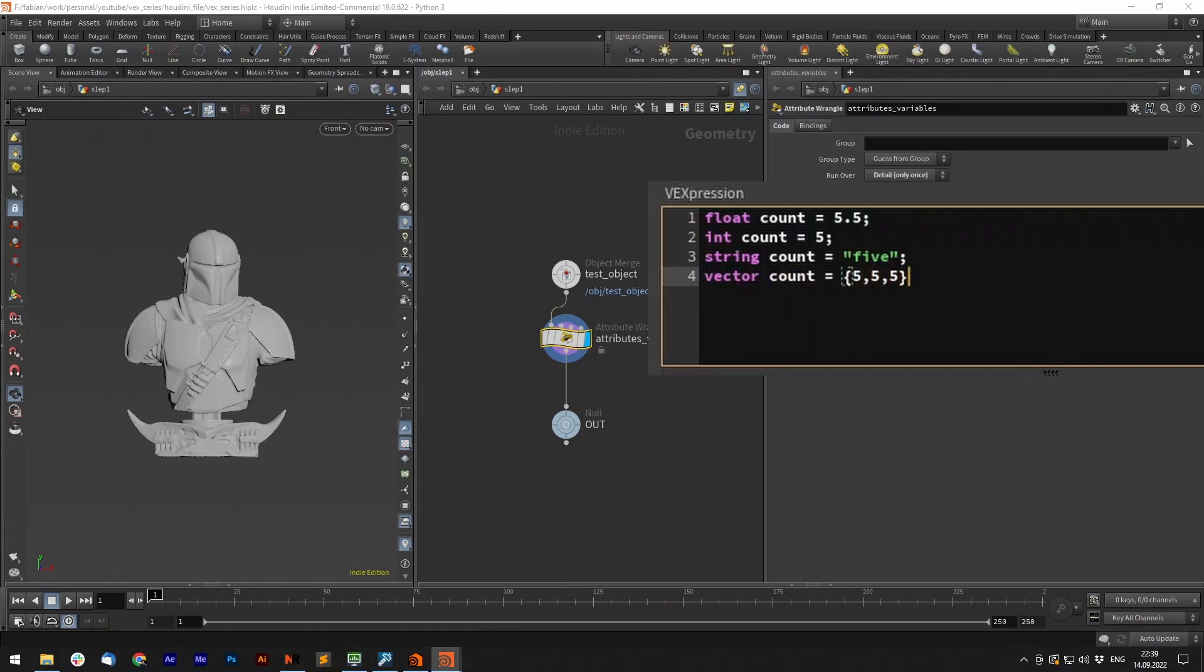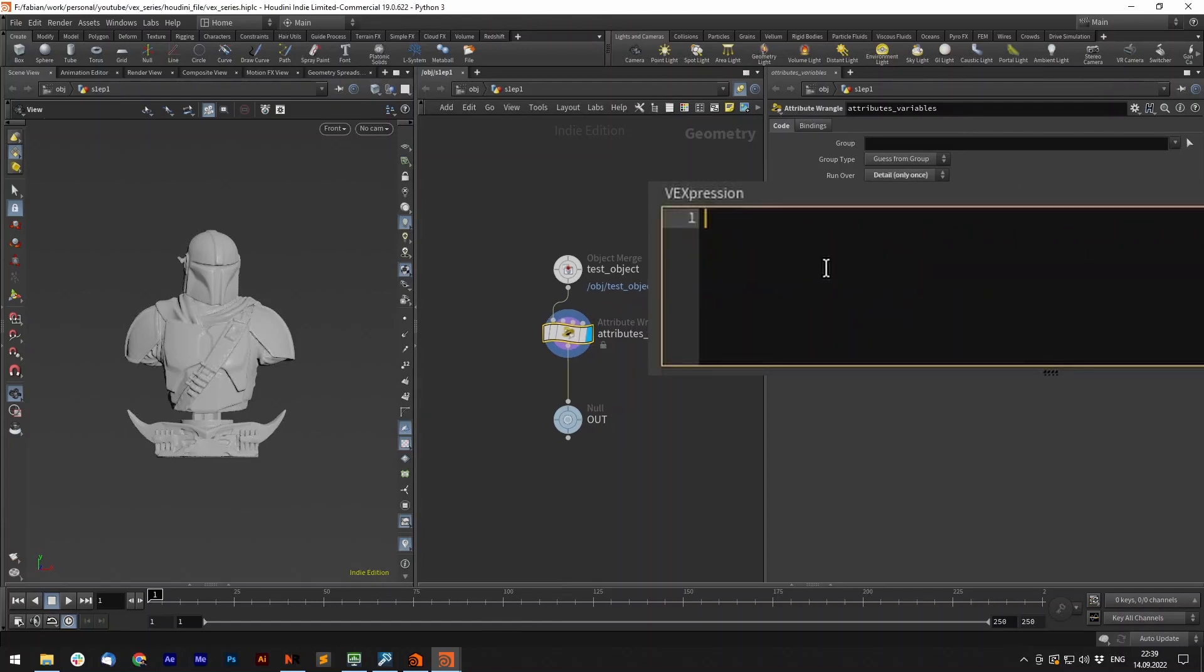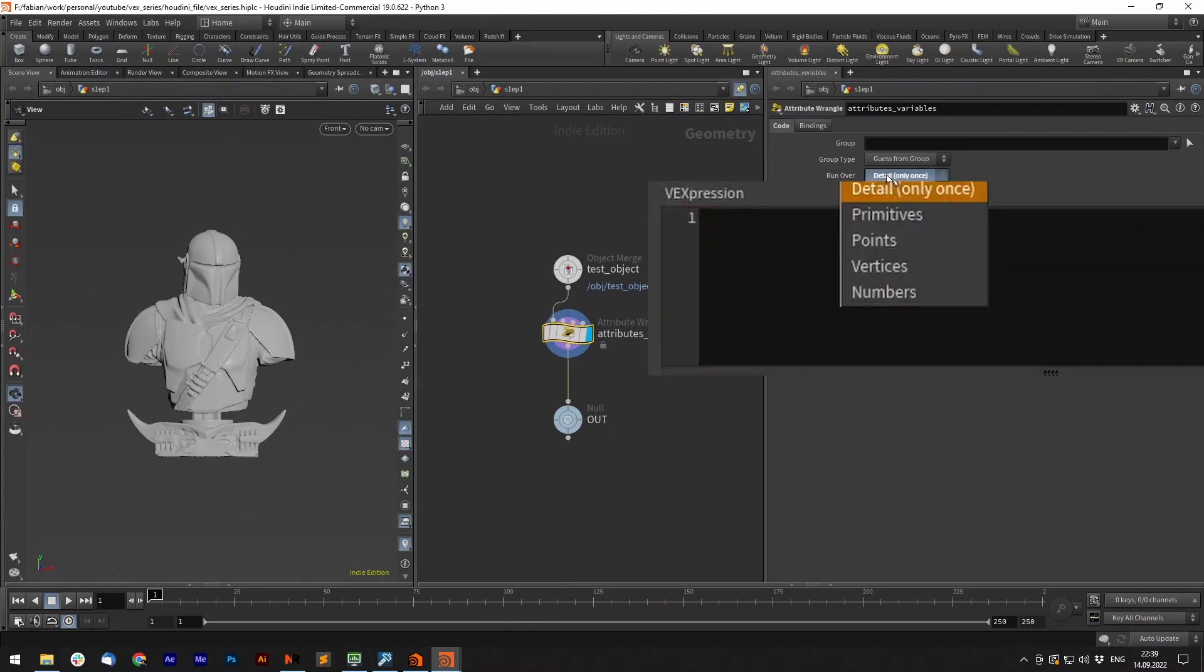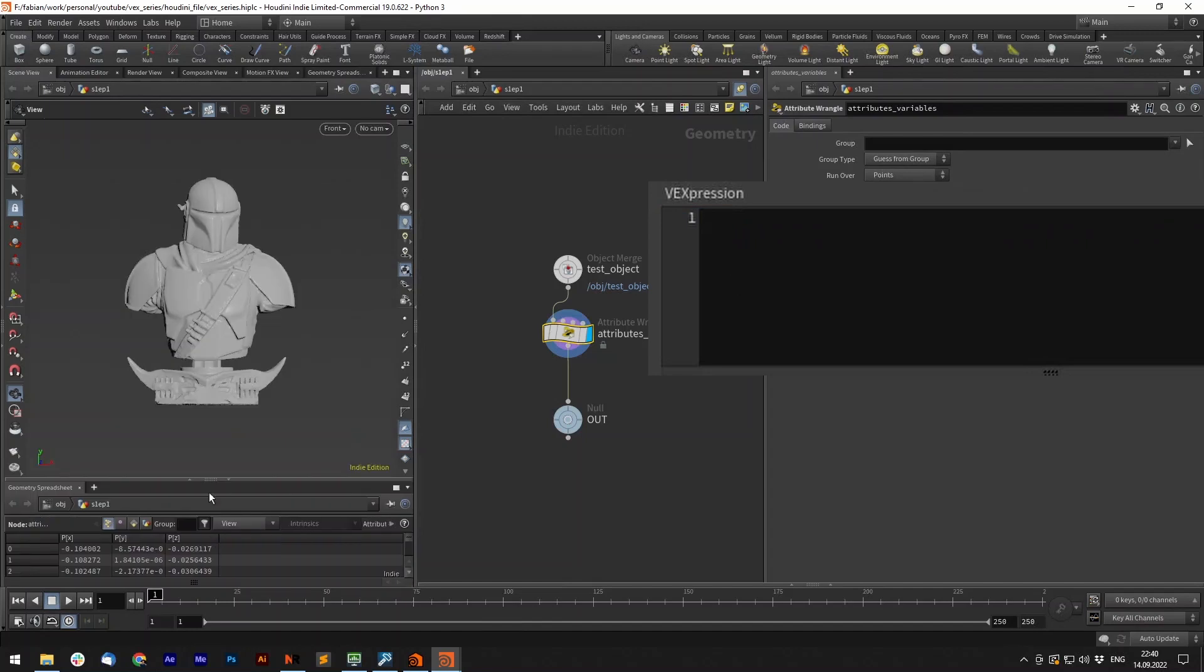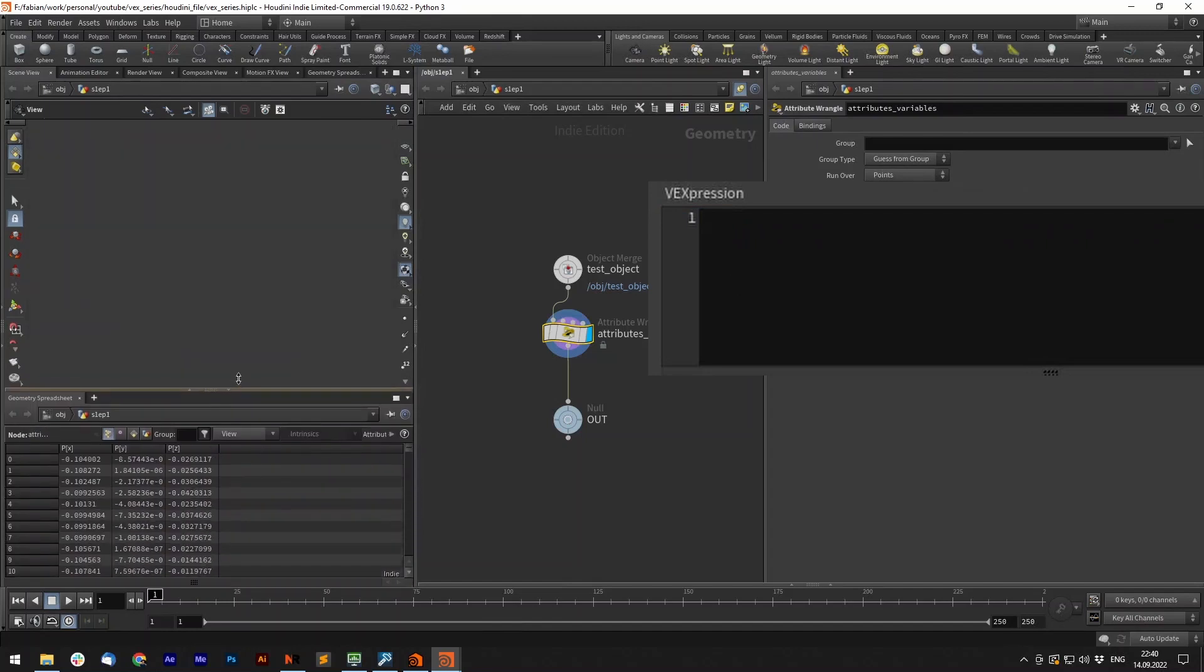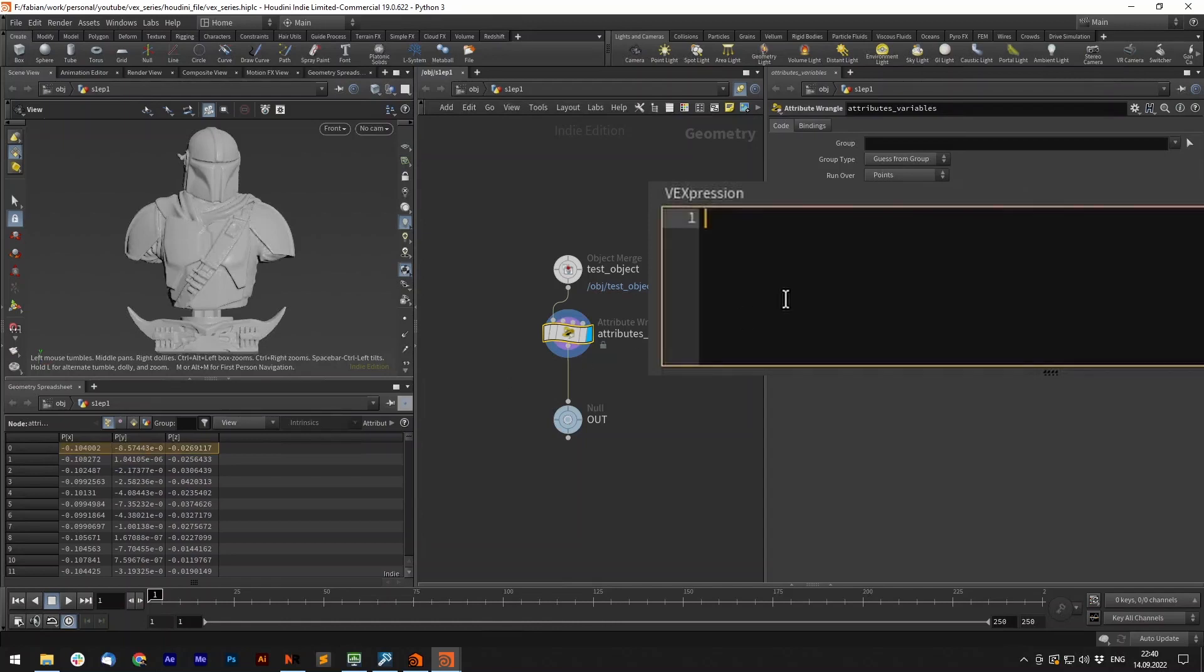Let's say we want to add an attribute to our mesh. It's helpful to open the geometry spreadsheet for that and see what kind of attributes we store on our points. Right now we only have the position on our points stored.